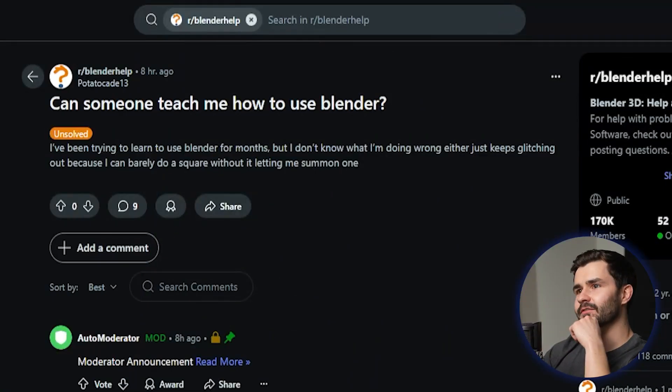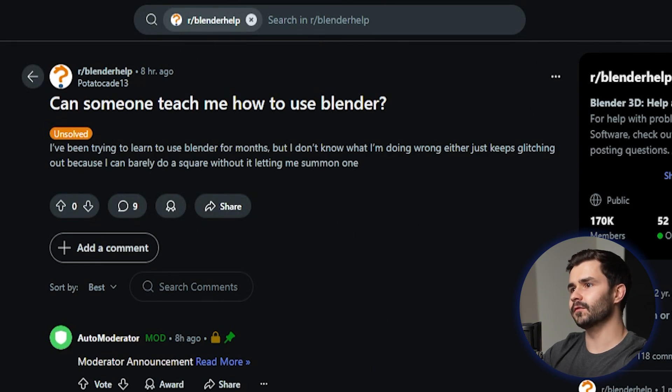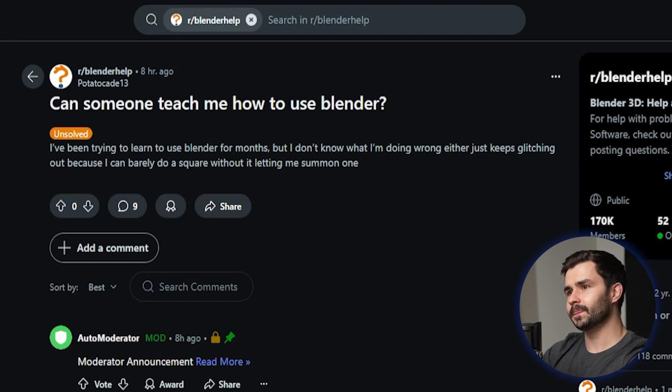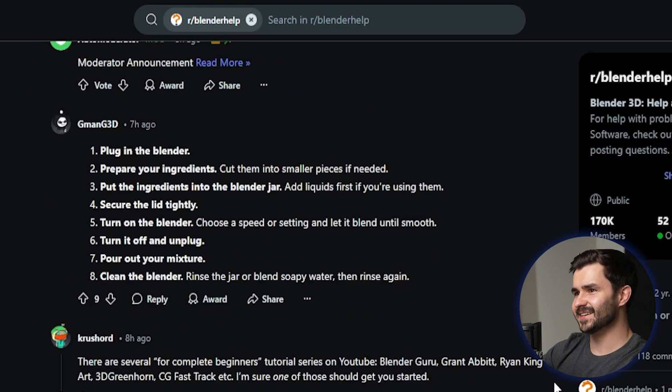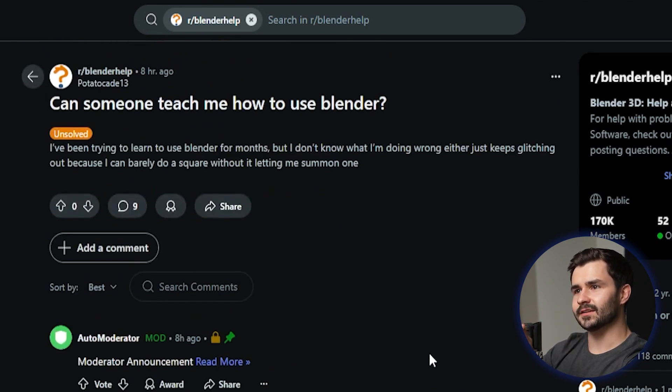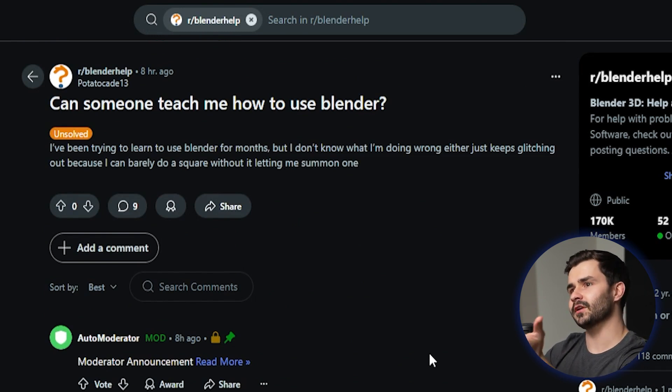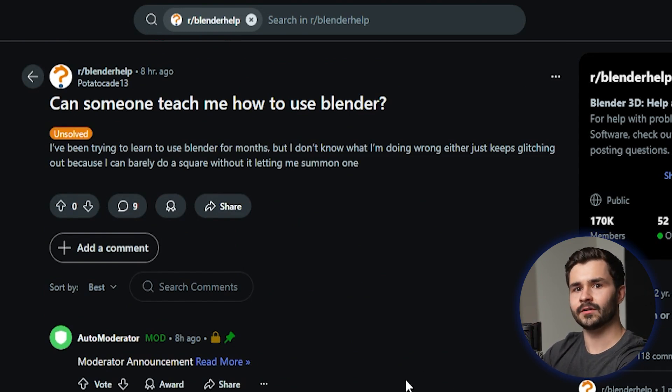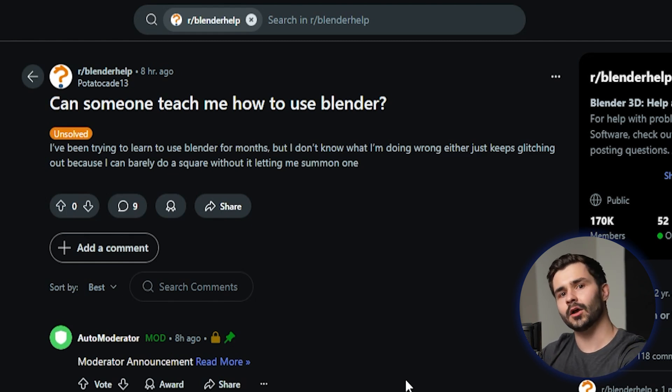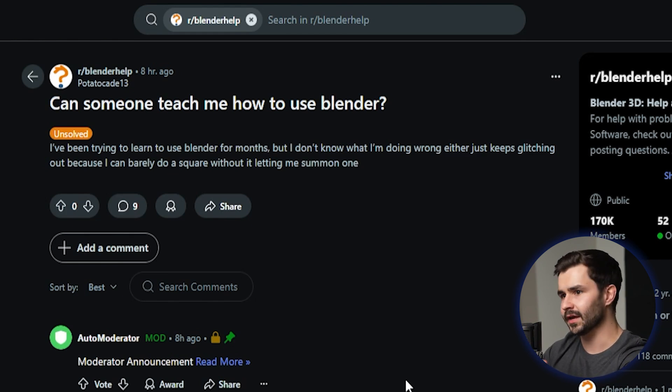Alright, this guy asks here, can someone teach me how to use Blender? I've been trying to learn to use Blender for months, but I don't know what I'm doing wrong. Either it just keeps glitching out because I can barely do a square without it letting me summon one. State of the trenches right now. This is a rough post, good lord. Guys, just go to YouTube, you have all the solutions you need. Why are you posting on the Blender help forum asking for somebody to teach you? Why is somebody going to go out of their way, spend all their time during the day to teach you Blender because you can't be bothered to watch a tutorial?